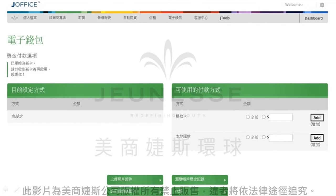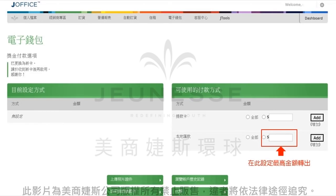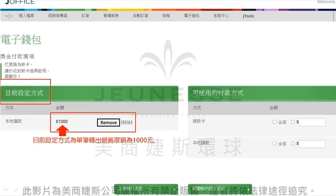接着我们来看看如何设定第二种方式，也就是设定最高限额转出。同样的我们进到电子钱包的首页，设定您最高转出的金额。接下来我们就可以在目前设定的方式这边看到我们所设定的最高金额了。在这个范例里面，我们设定的是最高金额转出为1000美金，也就是每次转出不会超过1000美金。如果有任何的变更，也请您按Remove键就可以做更改了。到这里第二种方式我们也设定完毕了。